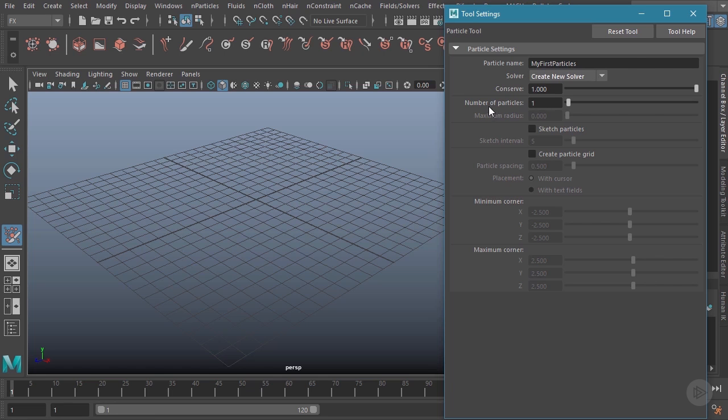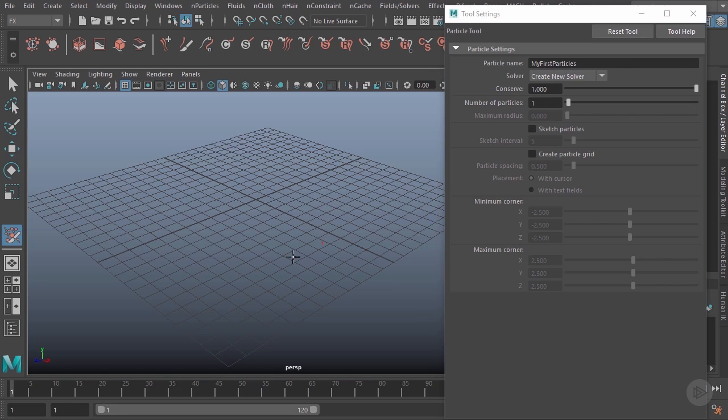You can see, for starters, every time I click I'm going to be creating one particle. So as I click, you can see I get that little red cross every single time I click. That will become one particle each.